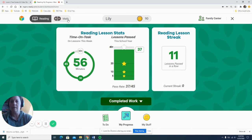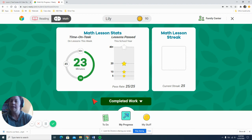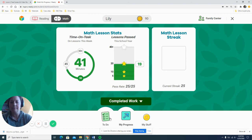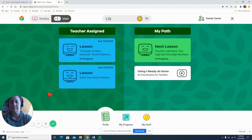And then we also have math, same as the reading. So we're going to click on the to do and here's how it's going to do.